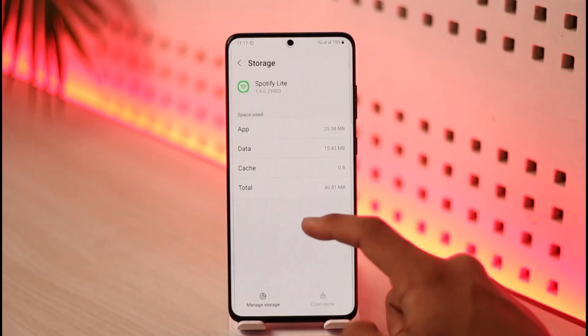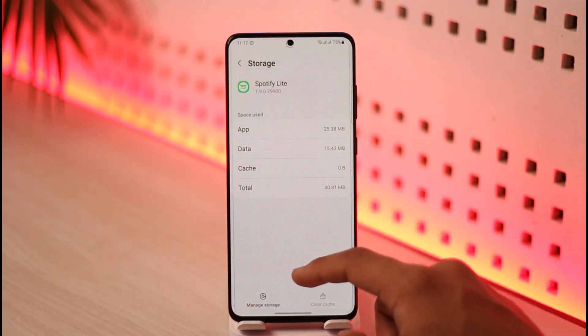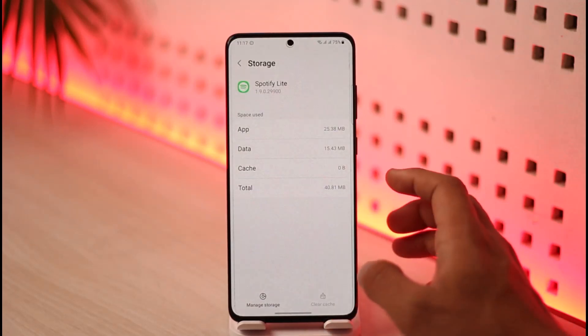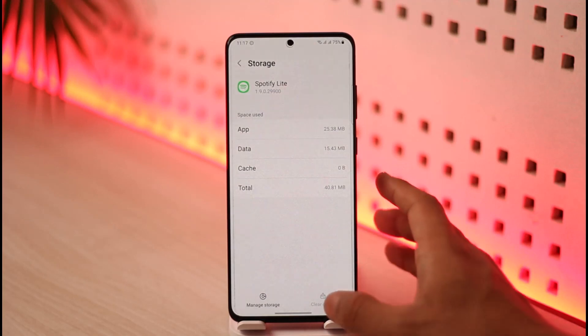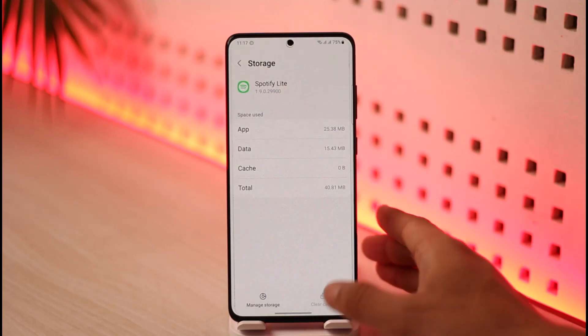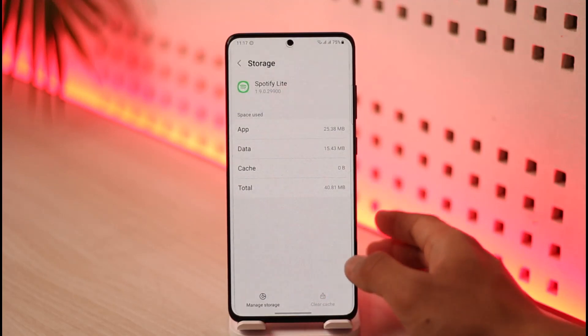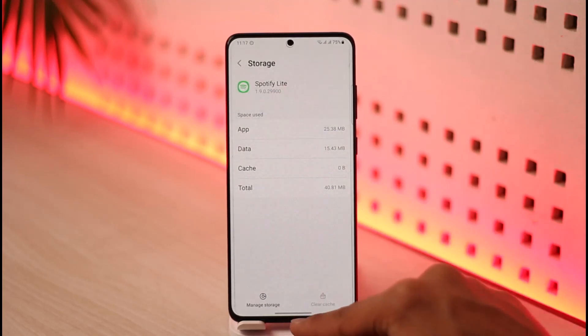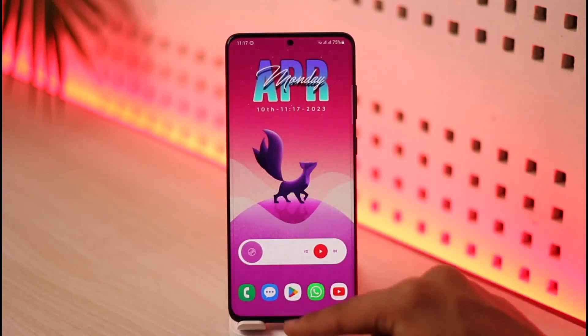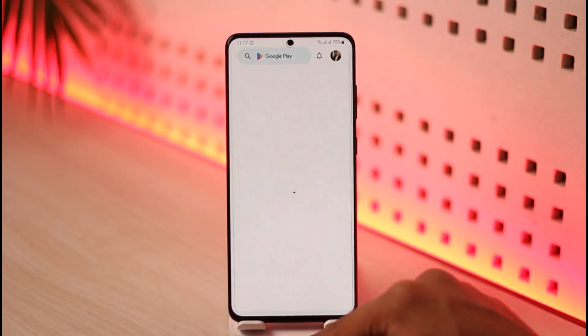Just remember: if you don't remember your username, I wouldn't recommend deleting the data, because that's going to log you out of your account as well.